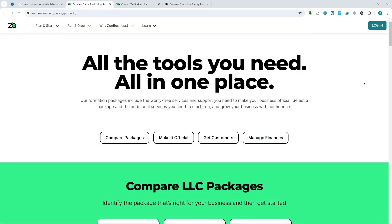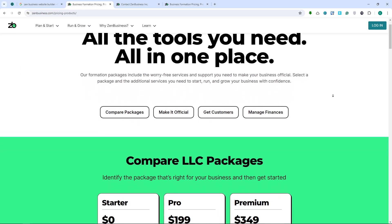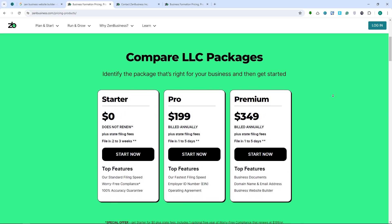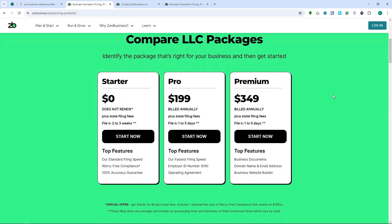Now let's look at the pricing of Zen Business. The first is the Starter plan — basic features for those just getting started, and it's free at $0. Then there's the Pro plan, which offers additional customization options and marketing tools. The Premium plan includes advanced features, including enhanced SEO tools and priority support. Each plan is competitively priced, making Zen Business an affordable option for small businesses compared to other platforms.